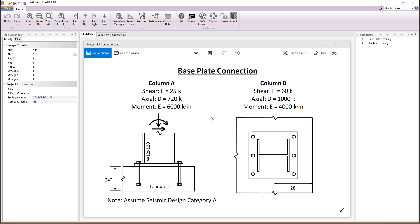Baseplates in VA Connect are designed according to the AISC Steel Design Guide 1. The program uses the same assumptions as the design guide and has the same limitations.